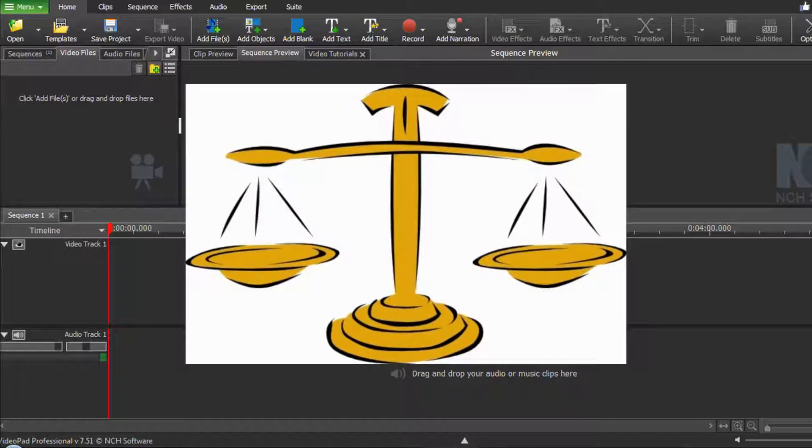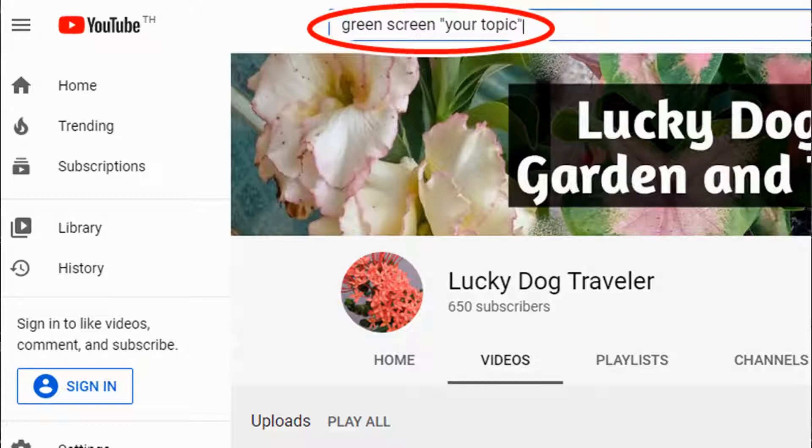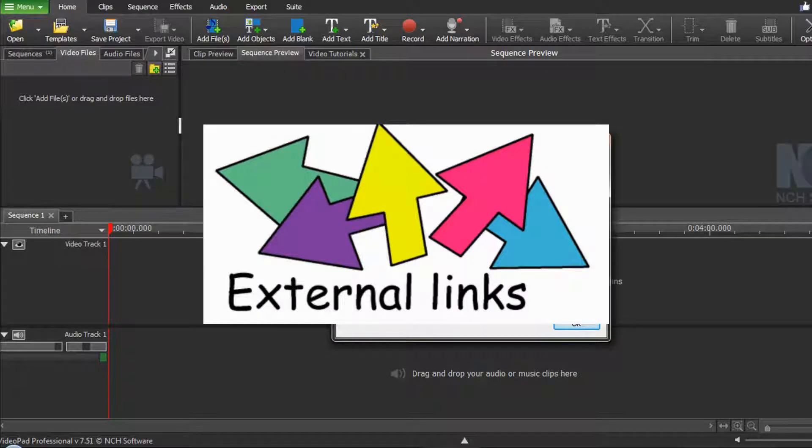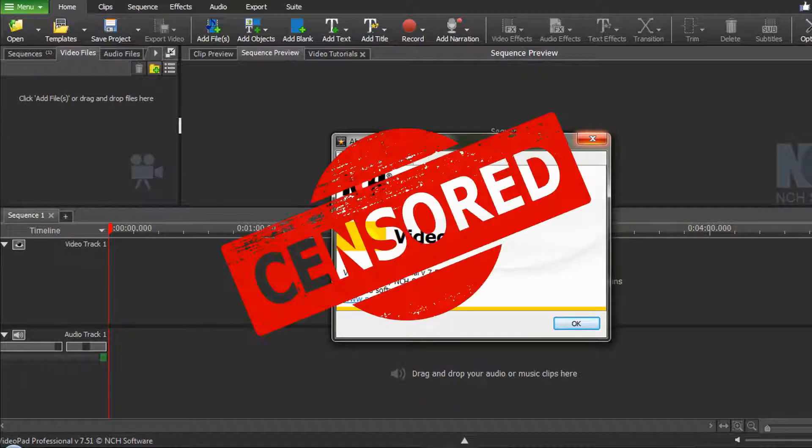Of course, another great source of finding green screen clips is right here on YouTube. Once again, you can search by using the keywords green screen and your topic. Some YouTube videos will provide an external link where you can directly download the clip. Most, however, do not.